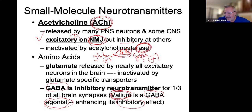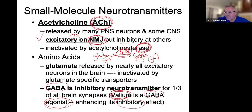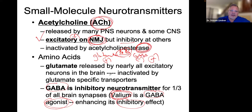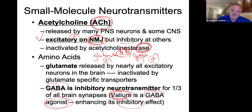Valium calms people down. When someone is claustrophobic and can't go in an MRI machine, or they're afraid of going on an airplane, or they have to go to a hospital for a medical procedure, they'll use Valium to calm them down.